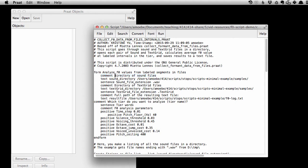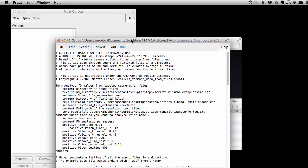the first thing we need to tell it is where the directory of sound files, where that directory is. We also need to tell it where the directory of text grid files is. For us, right now, that's actually the same directory, so let's go ahead and fill those in.